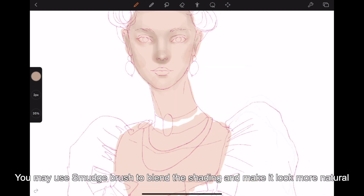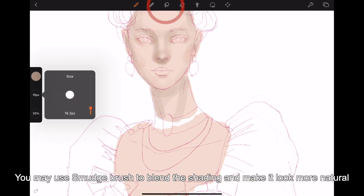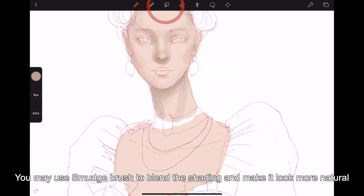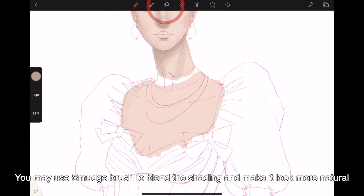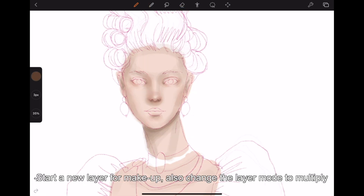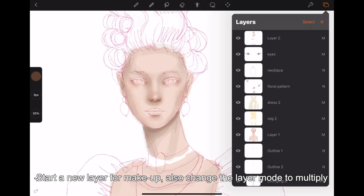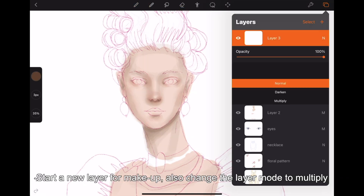You may use the smudge brush to blend the shading and make it look more natural. Start a new layer for makeup, also change the layer mode to multiply.